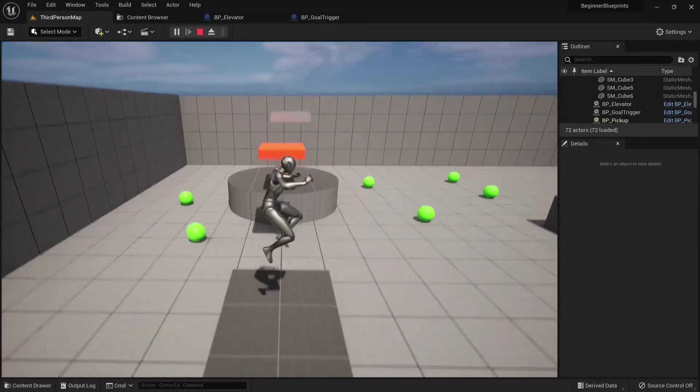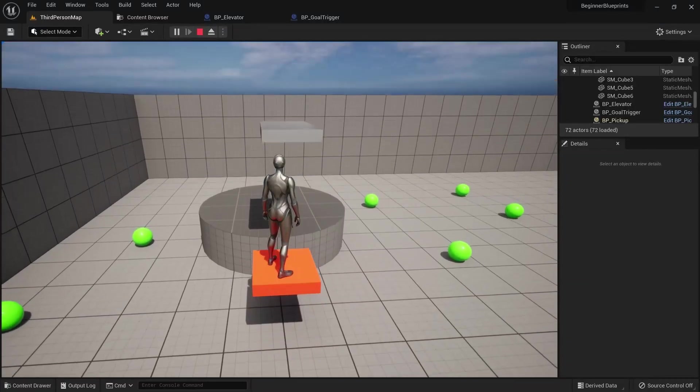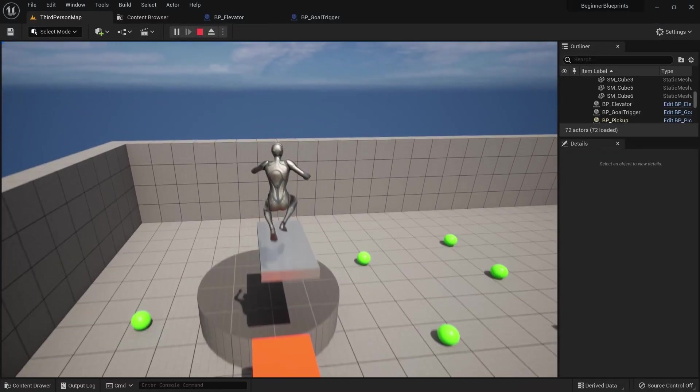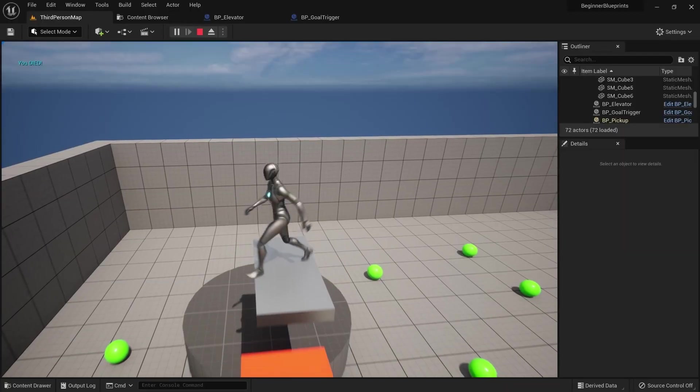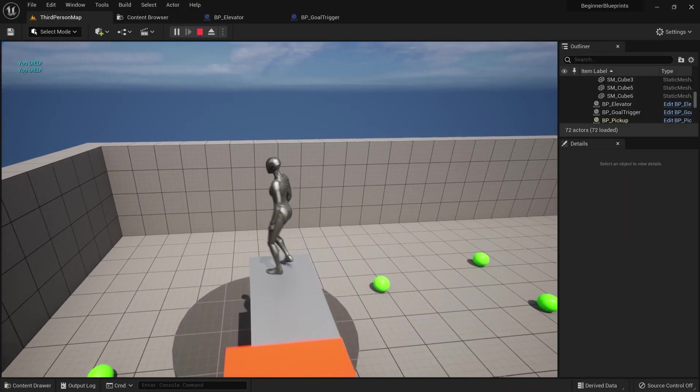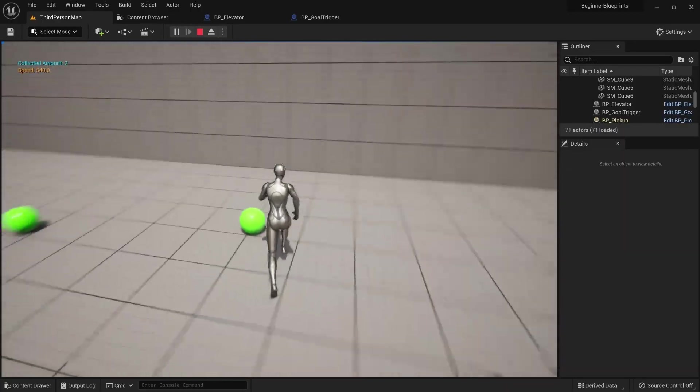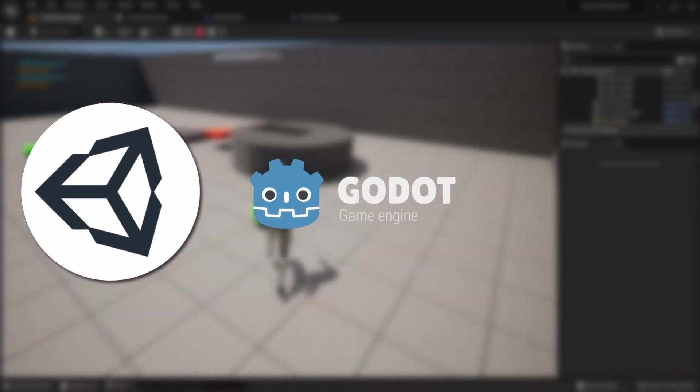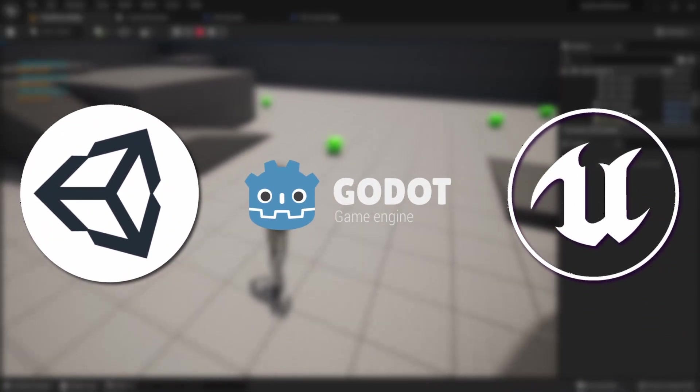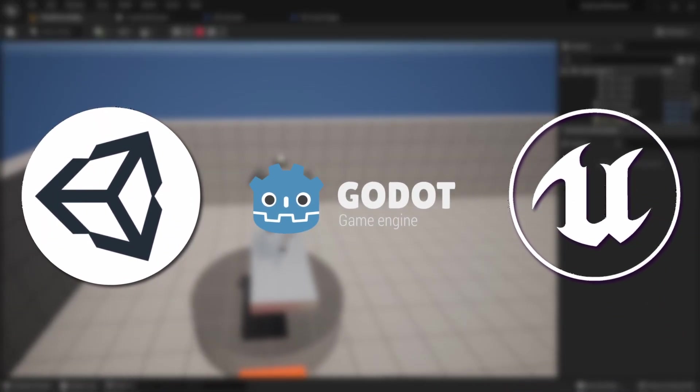Now let's get into an actual example of how easy it is to set this up for version control. This will work similarly regardless of if you're using Unity, Godot or Unreal Engine, but I'll use Unreal for a demonstration.